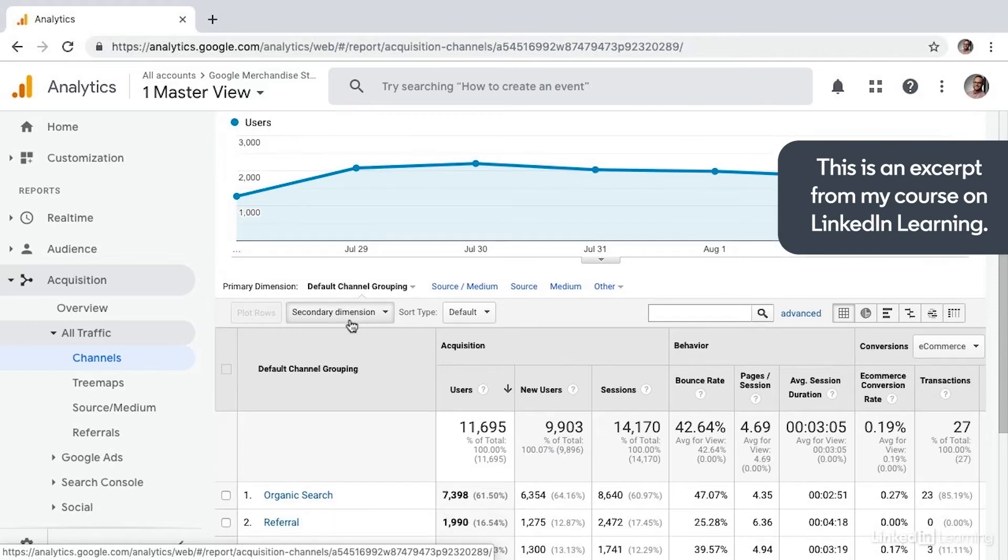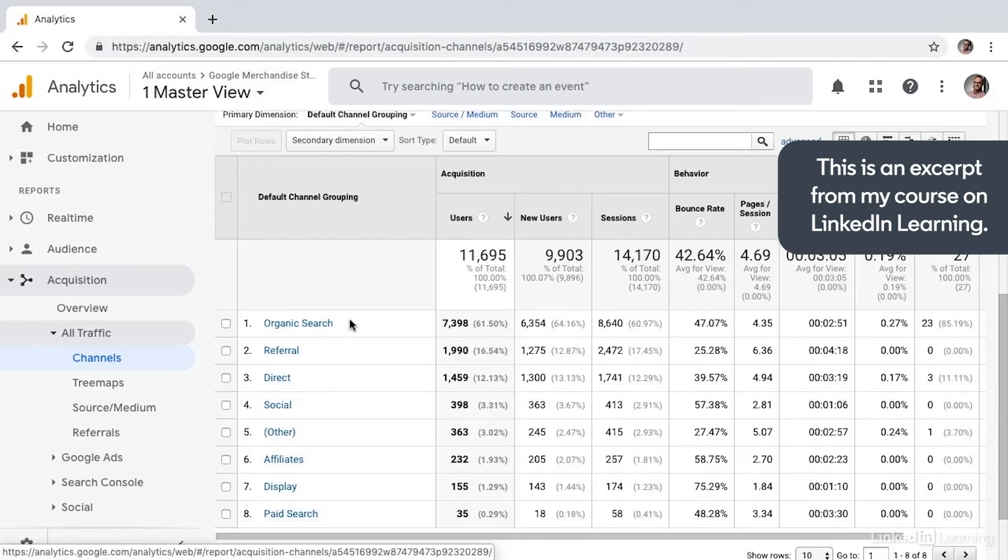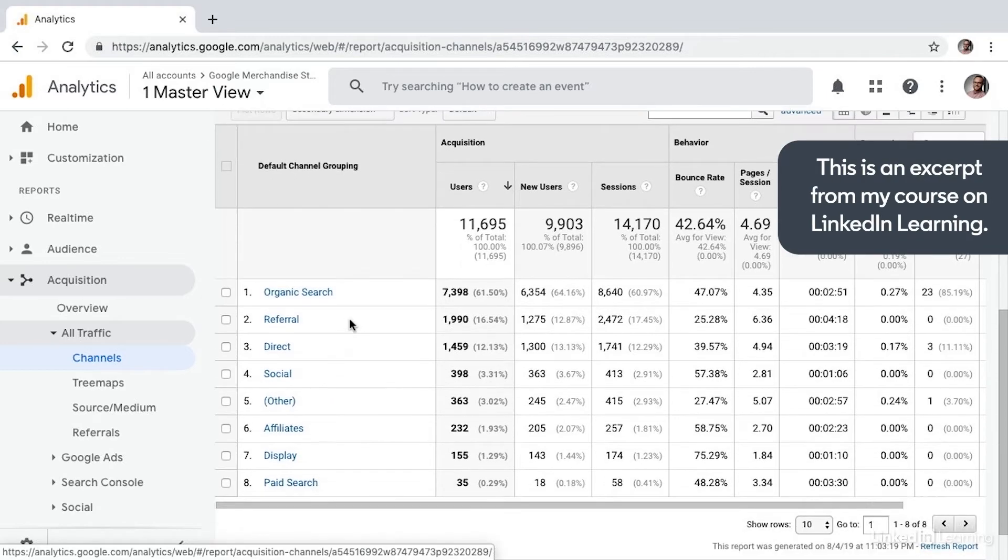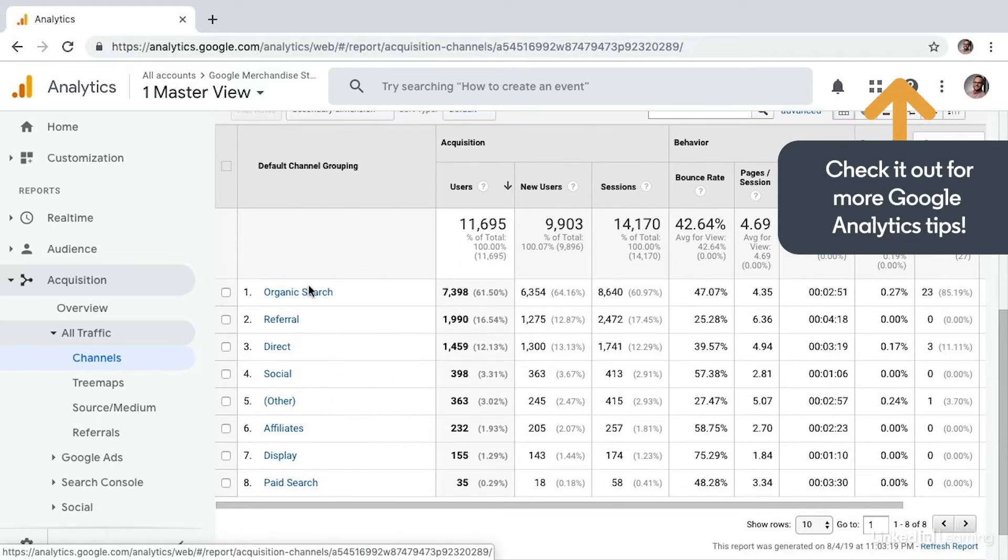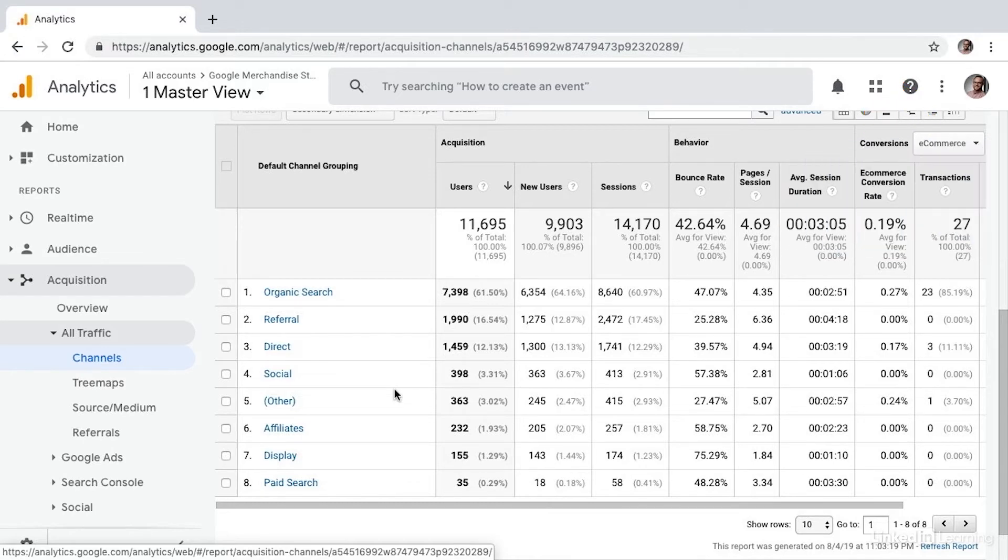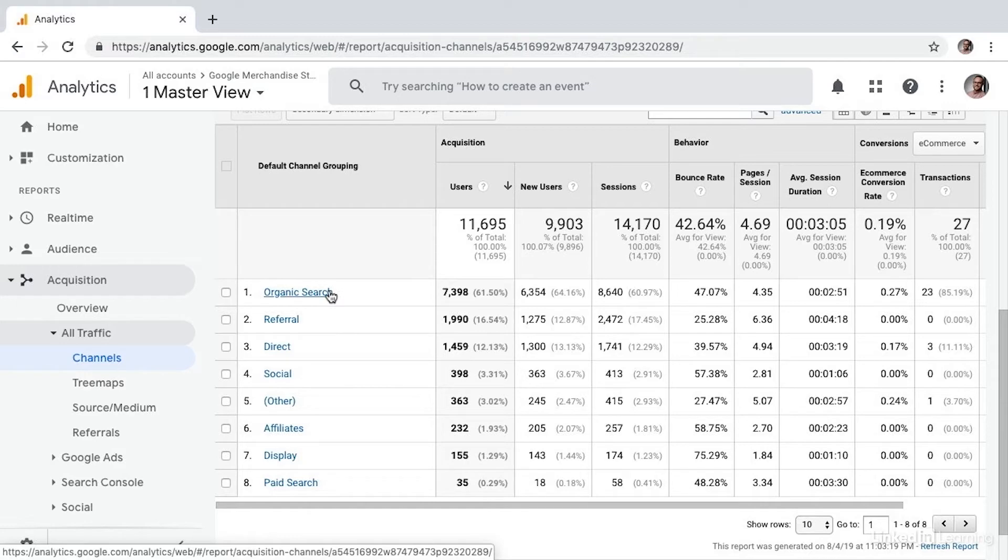It's here that we can see all of our channel groups like organic search and affiliates. Channel groupings are essentially rule-based groupings of your traffic sources. So there's a rule that Google applies automatically that says this search engine belongs in organic search and it helps because you don't need to go out and manually add every single search engine into a group.